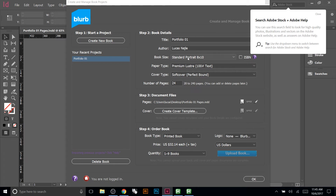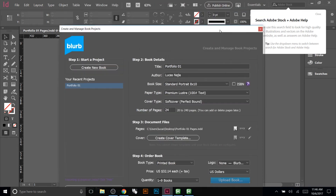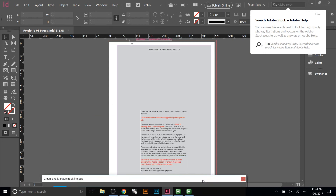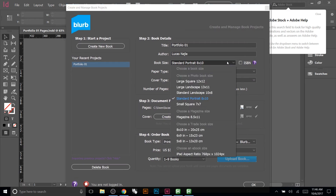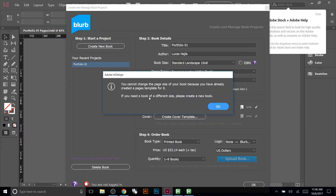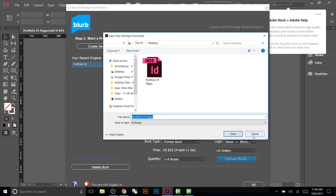If you want to change any settings, you still can. Under 'Open Page Template' you can update the location if you've moved the saved file, or you can make a new one to replace the existing one. However, if you try to change the size — say from vertical to landscape 10 by 8 — it tells you that you can't change it once a page template is created. If you need a different size, you'll need to create a new book.